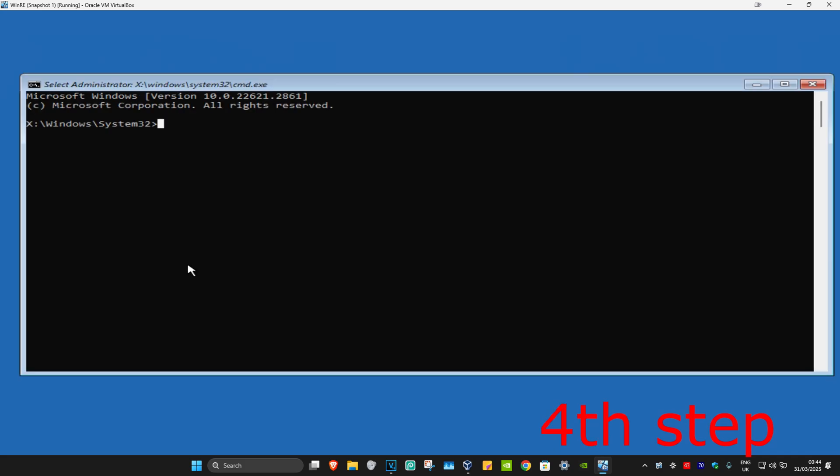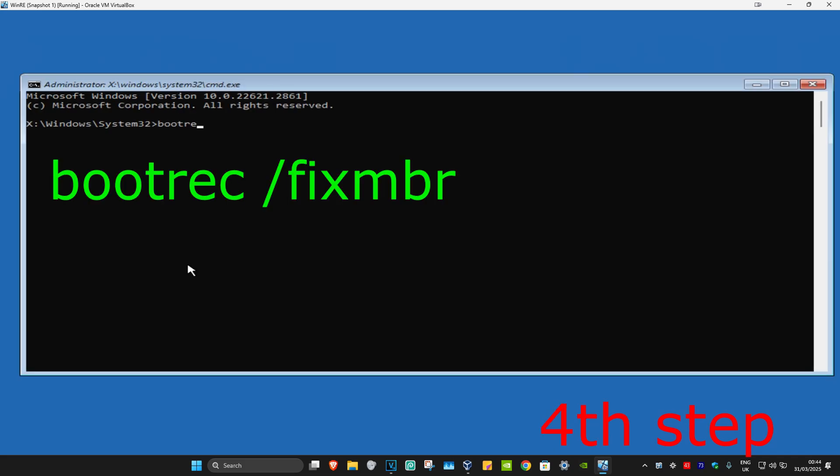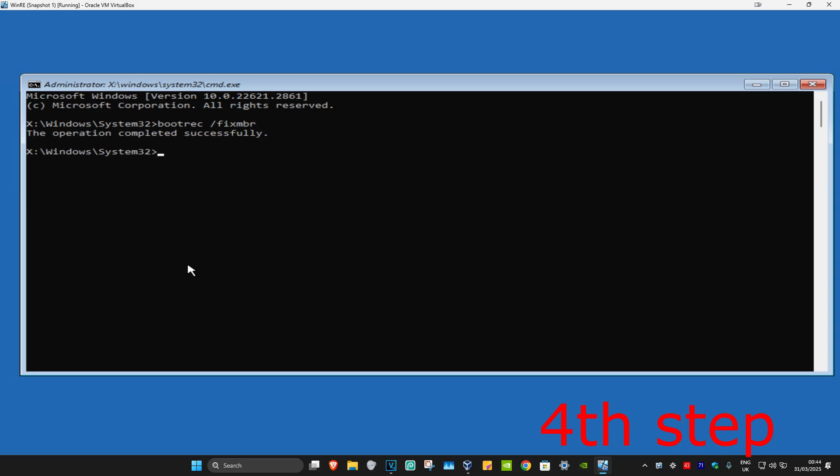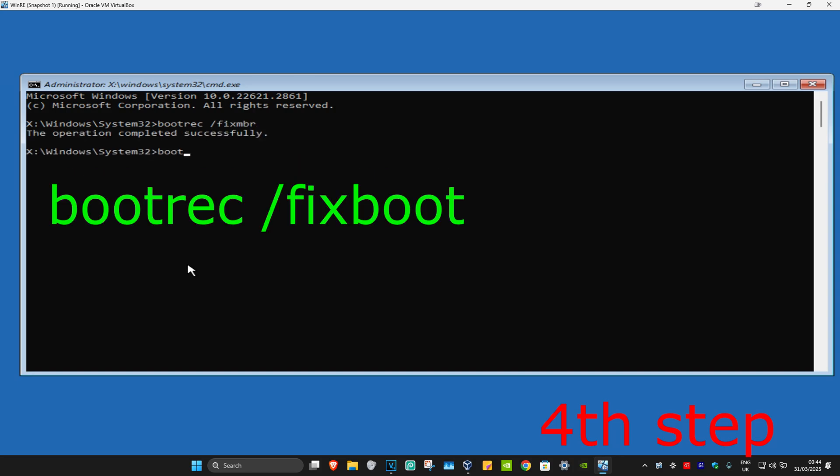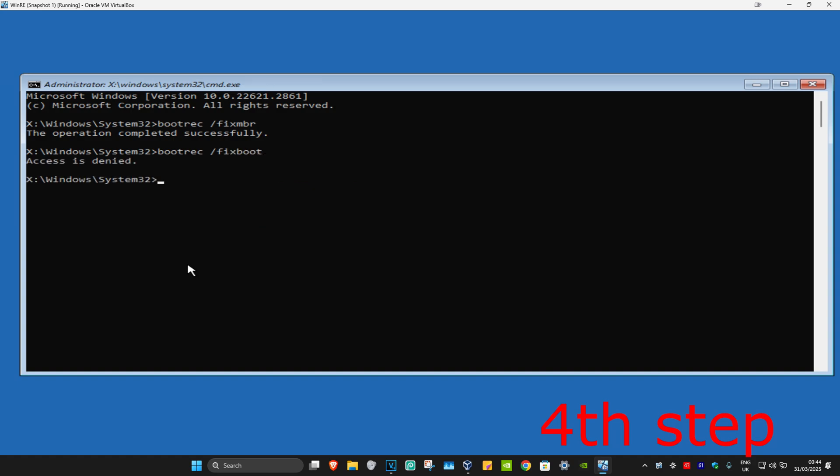And now once you're in this, you're going to type in bootrec space /fixMBR. Click on Enter. Now you're going to type in bootrec space /fixboot. Click on Enter again.